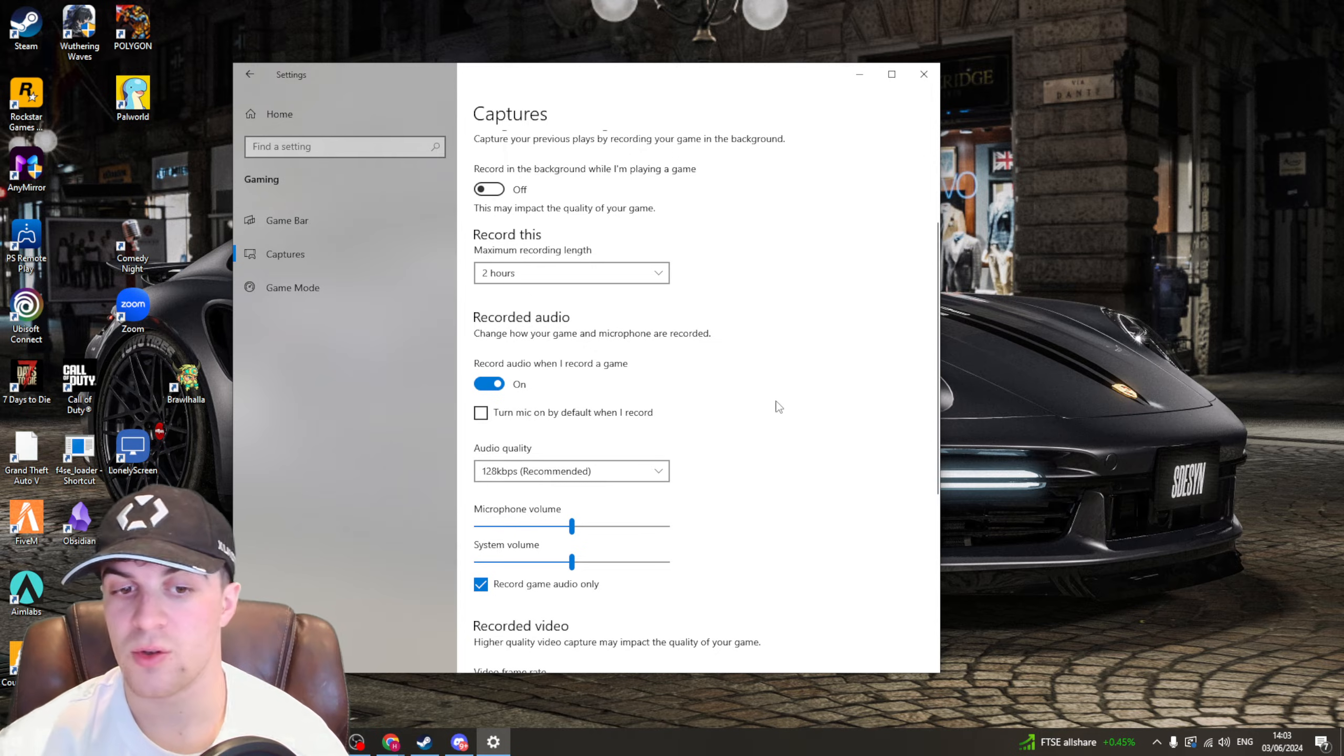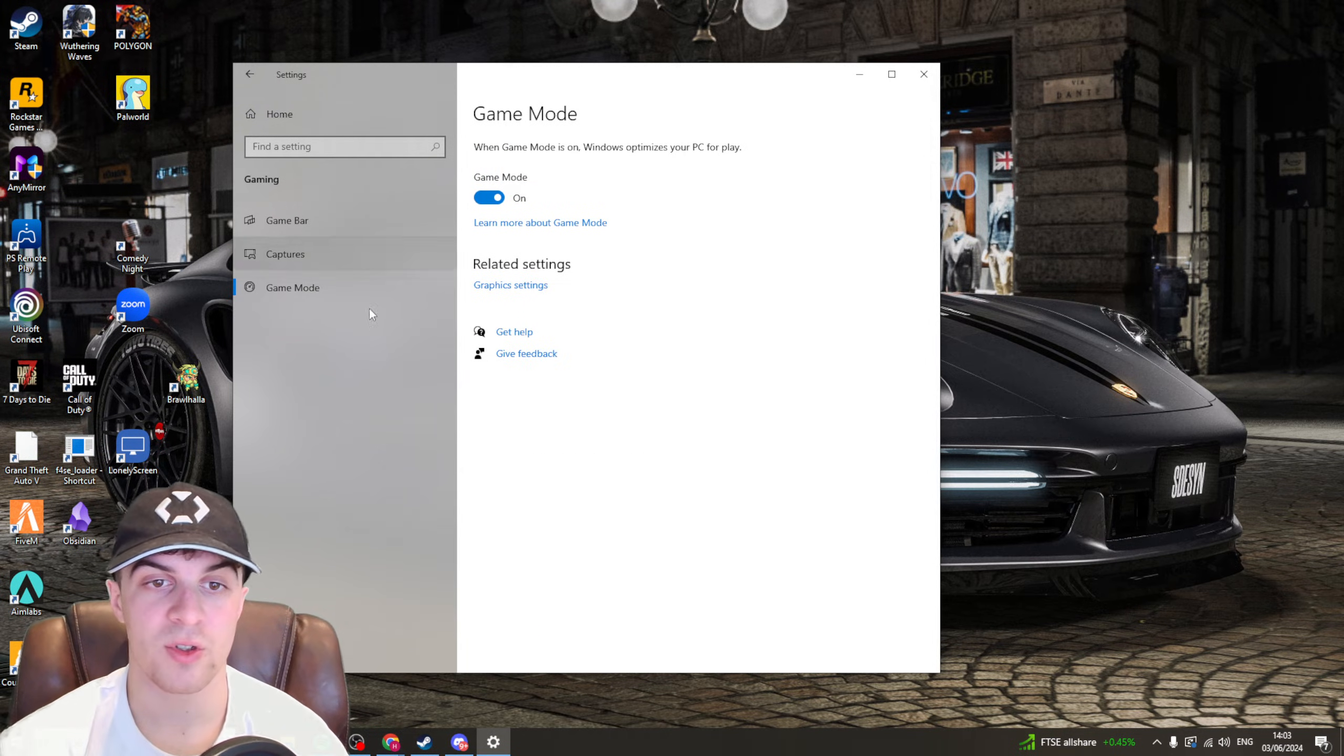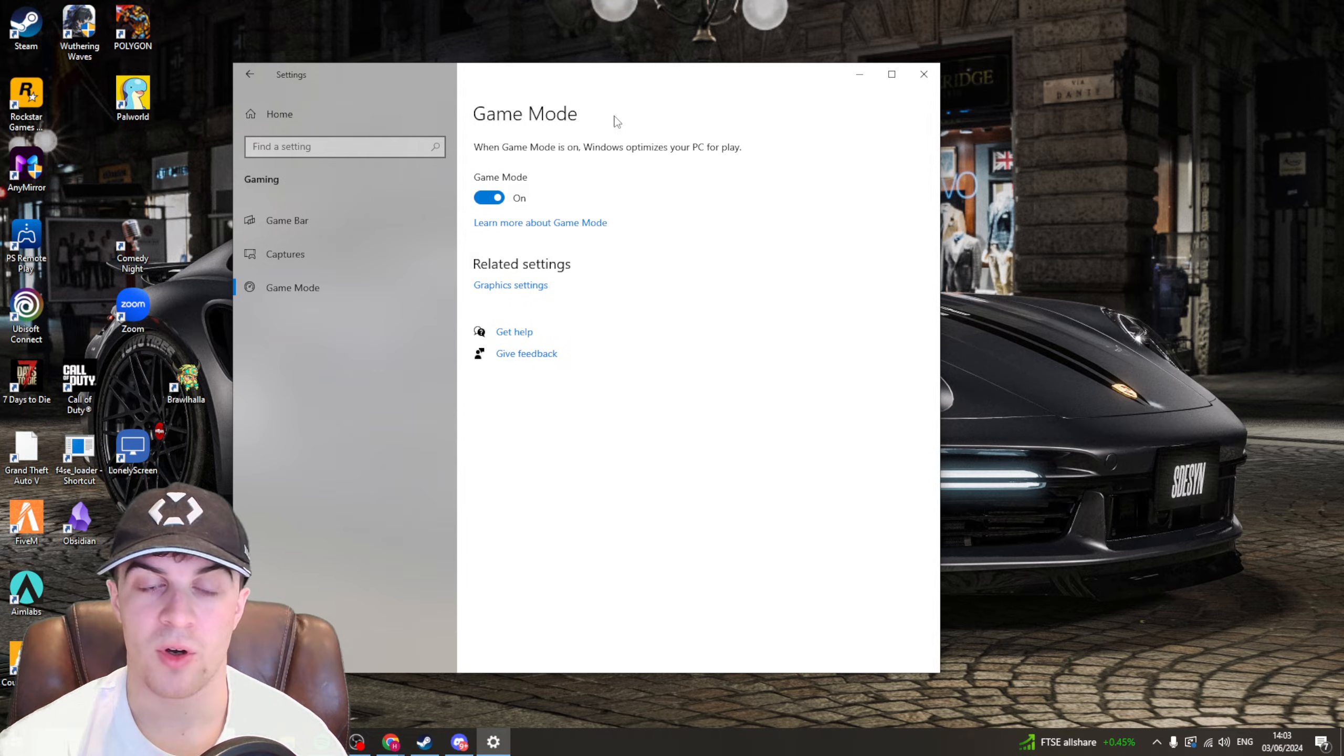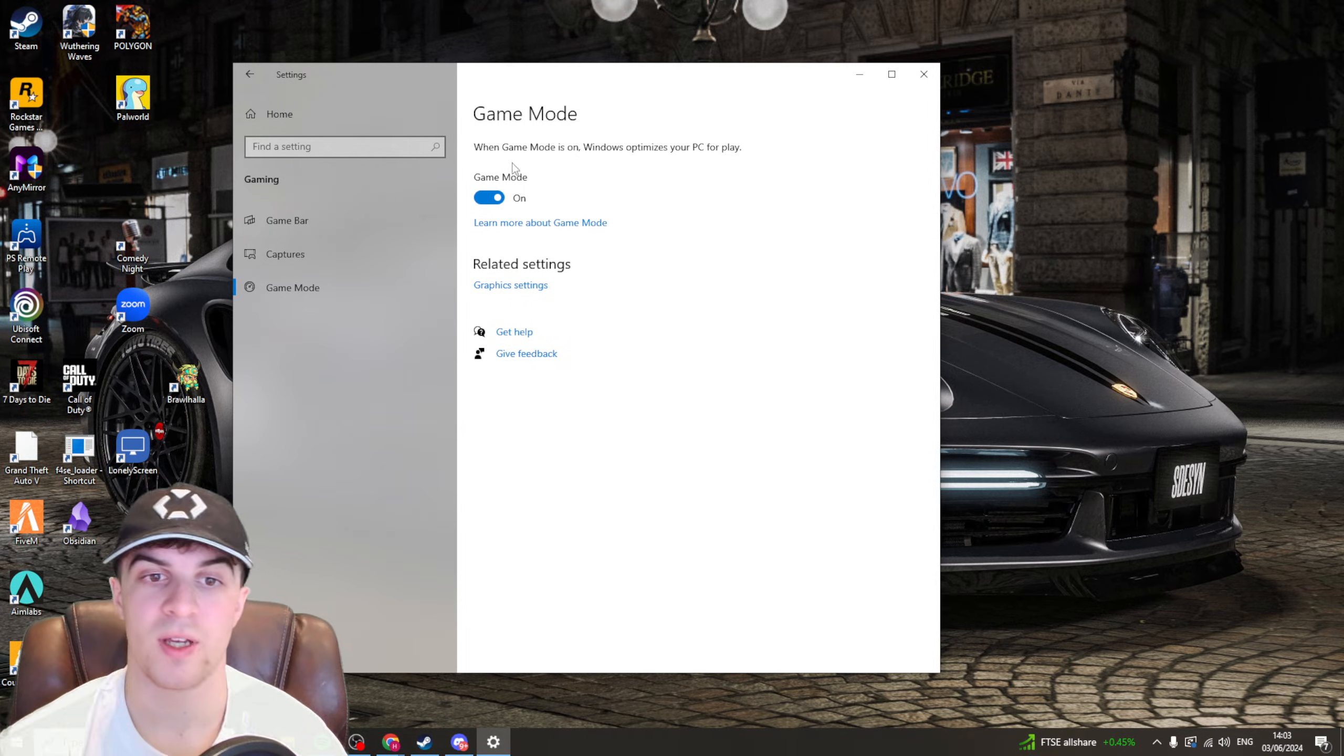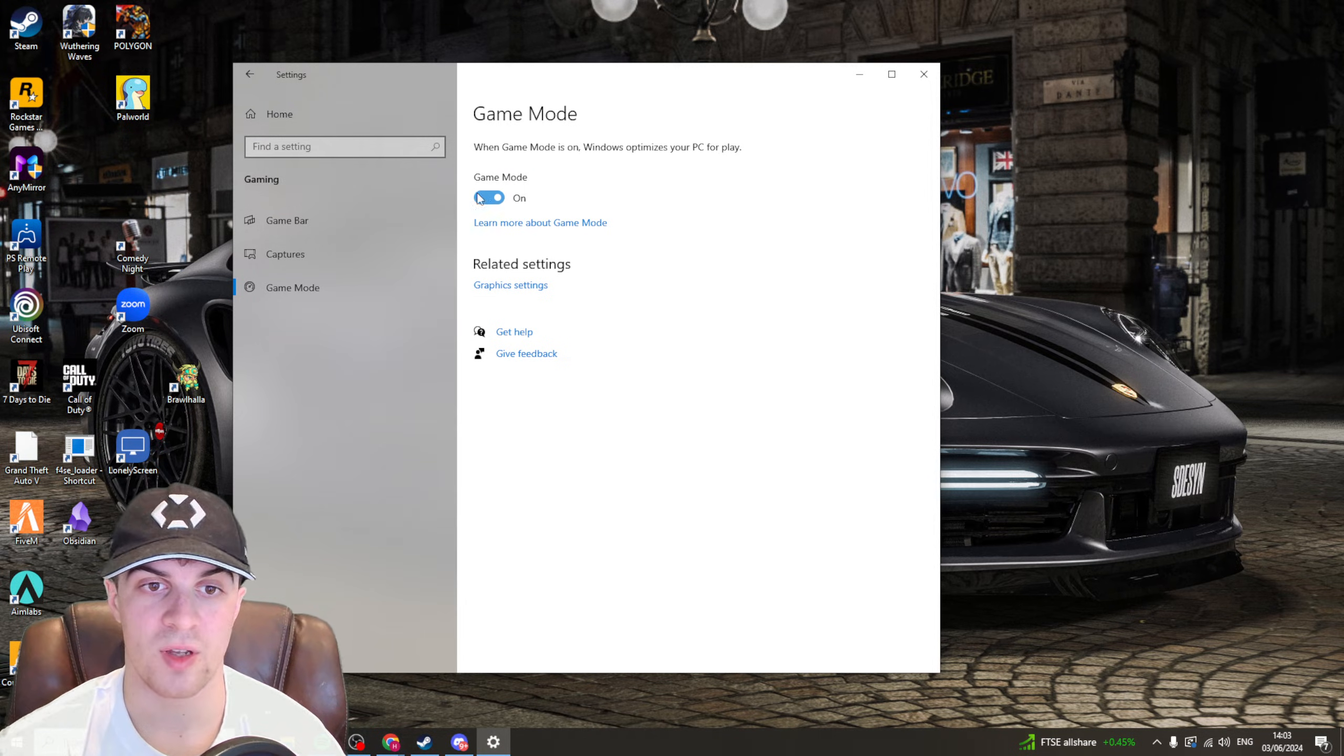So again if you don't use it I'd recommend just turning it off seeing if it helps and you've also got game mode as well. So some people have game mode on some people have it off. Try and see how it does when you have them both on and off.